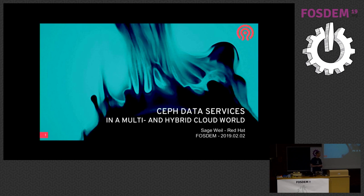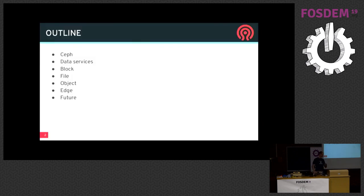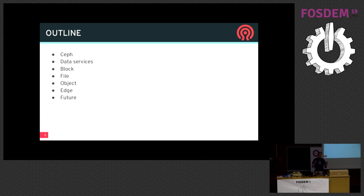Today I'm going to talk about some of the multi-cluster, multi-cloud, hybrid cloud capabilities in the Ceph storage system. I'm going to give the briefest of introductions about Ceph for a little bit of background. I'm going to talk about what I mean by data services and what the business problems are. And then we'll go through block storage, file storage, and object storage, talk about edge scenarios, and try to wrap it up with the future.